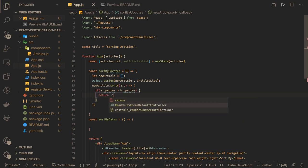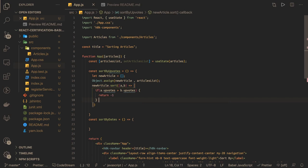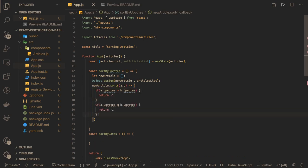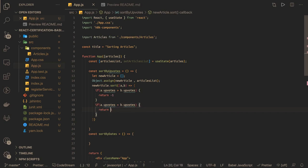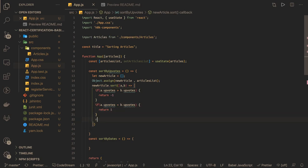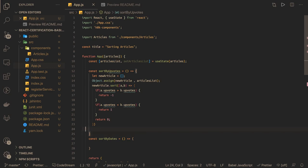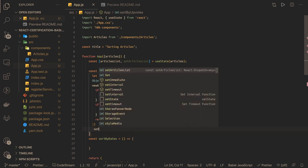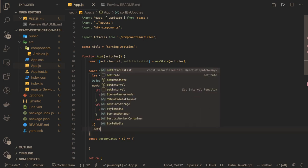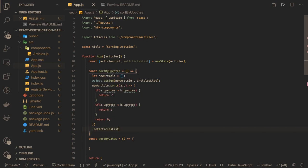So this is return minus one. And the other condition is if this is the reverse and we will return the positive one. Otherwise if both are equals, return zero. Simple. We got the new articles and what we can do is before the closing of this function, we can set articleList and we can just override it.